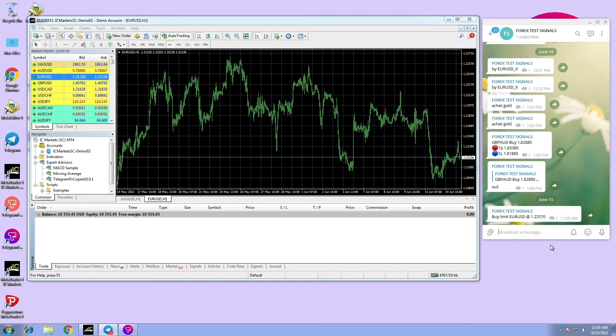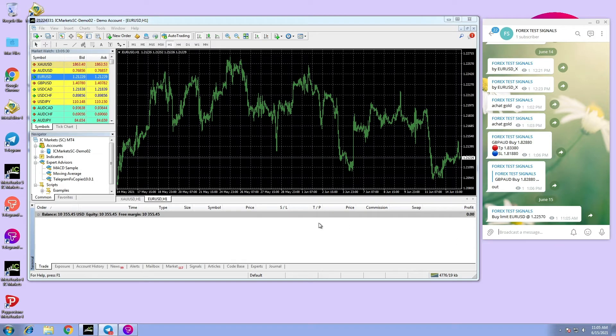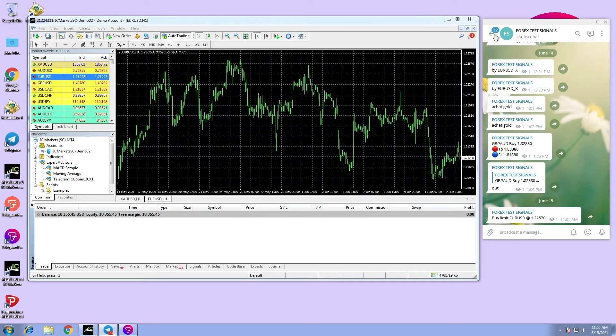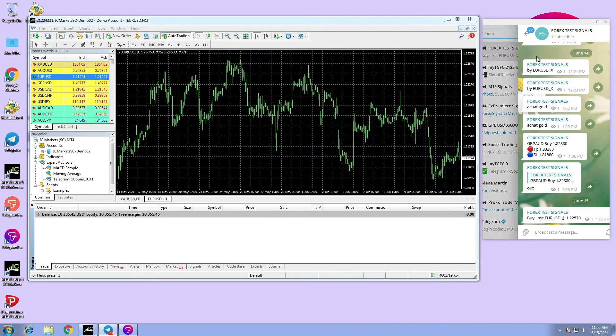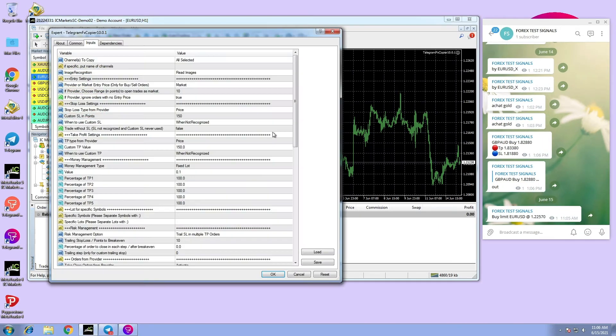As you can see, the EA did not execute this signal because the entry price is above the market price and this order is a buy limit one, so entry price should be below current price. Now let us enable the option and execute the same signal again.